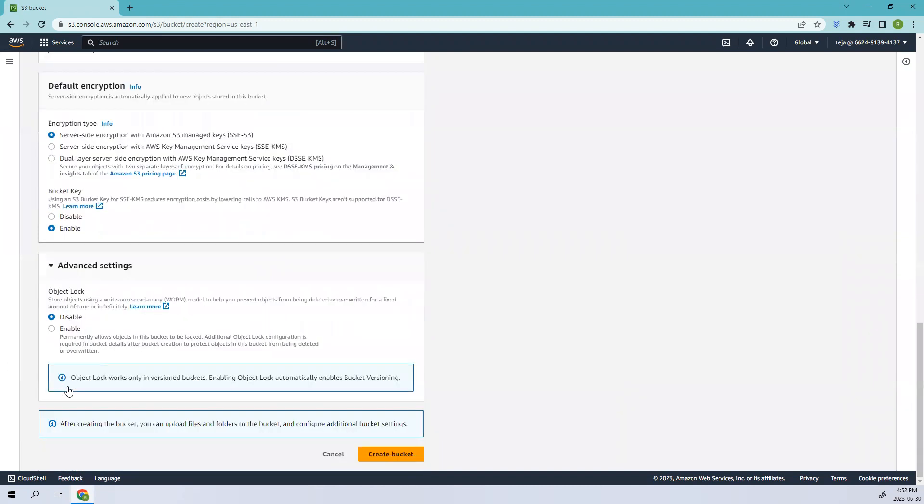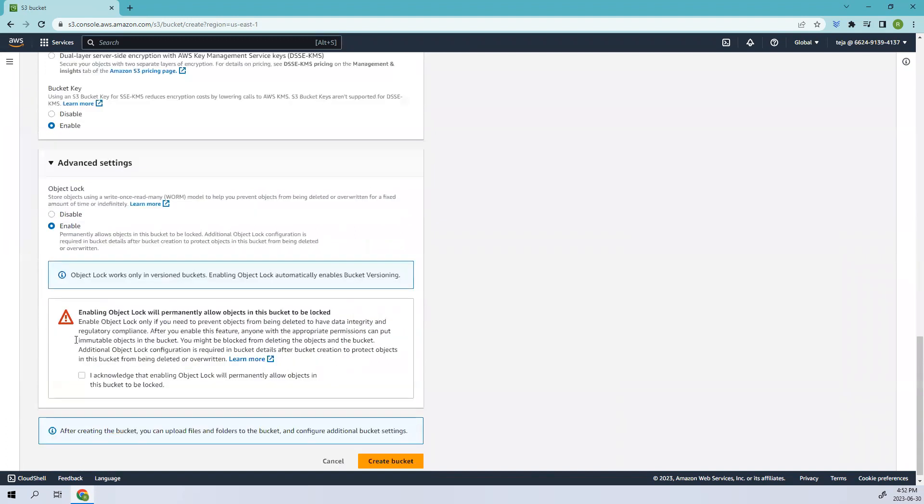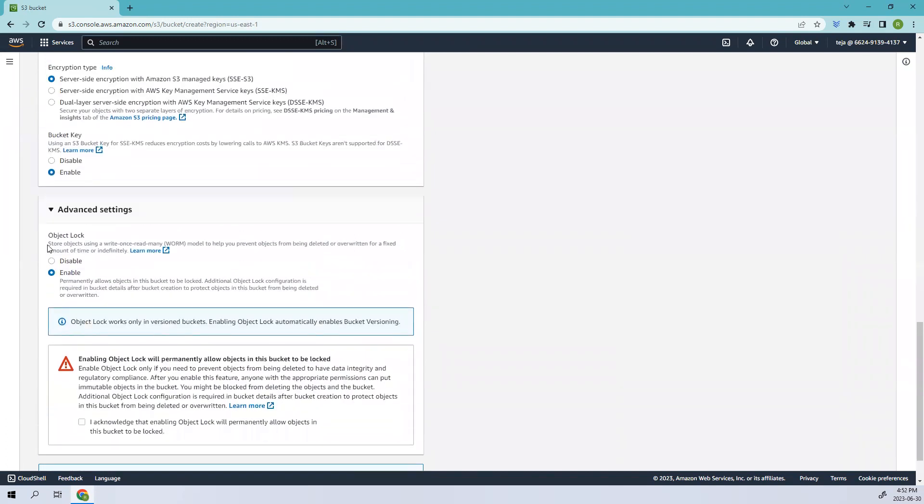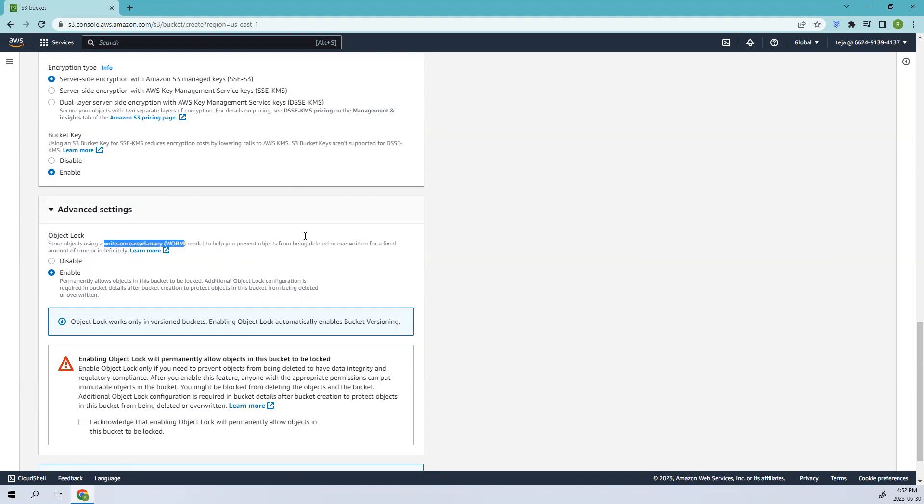Here you can see object lock. Make sure you enable this one. You see store objects using write once and read many, or in short we can call it WORM model, to help you prevent objects from being deleted or overwritten for a fixed amount of time or indefinitely.